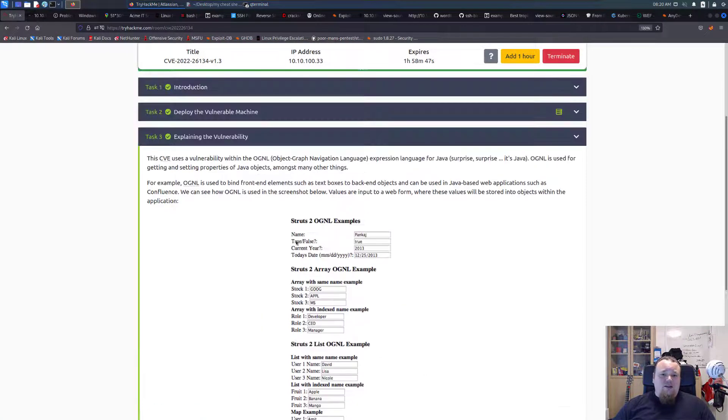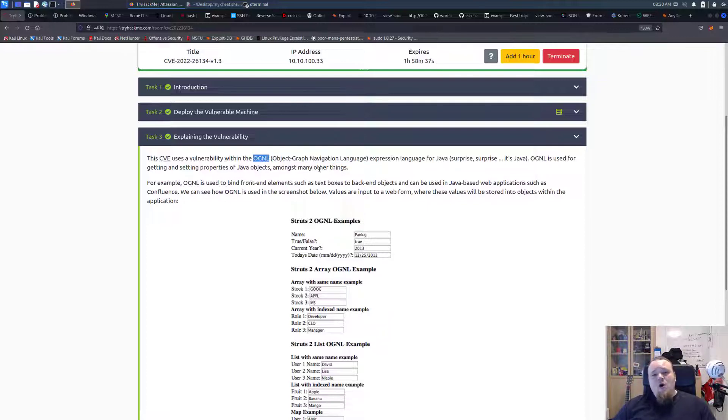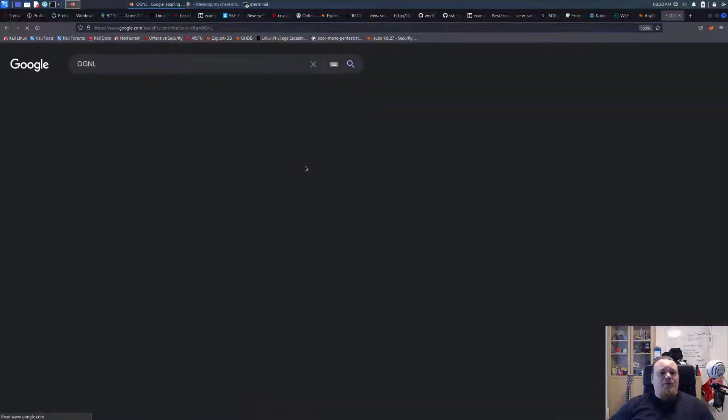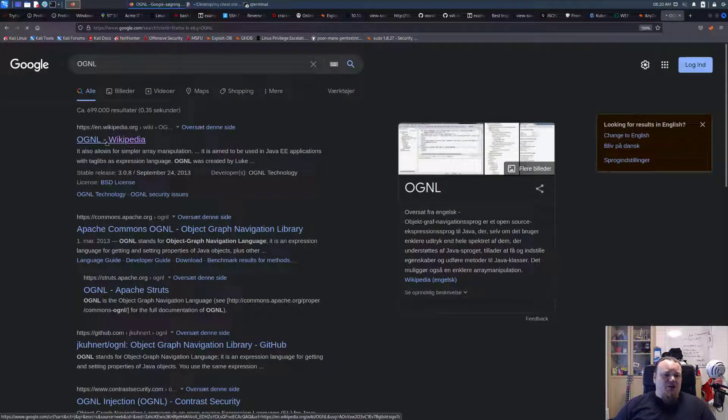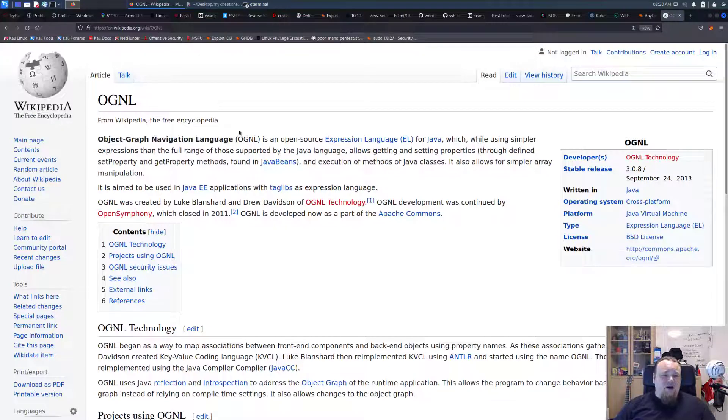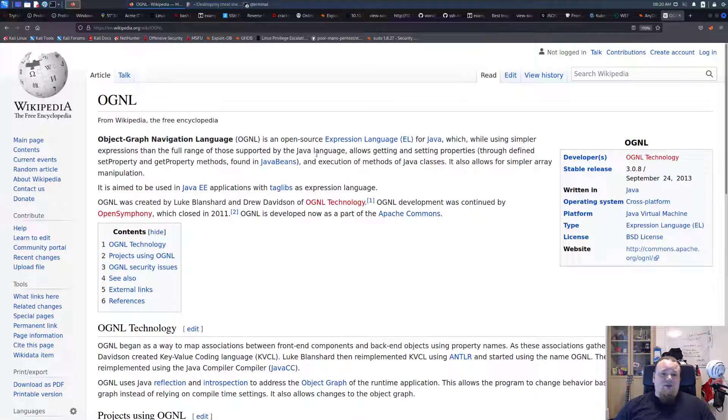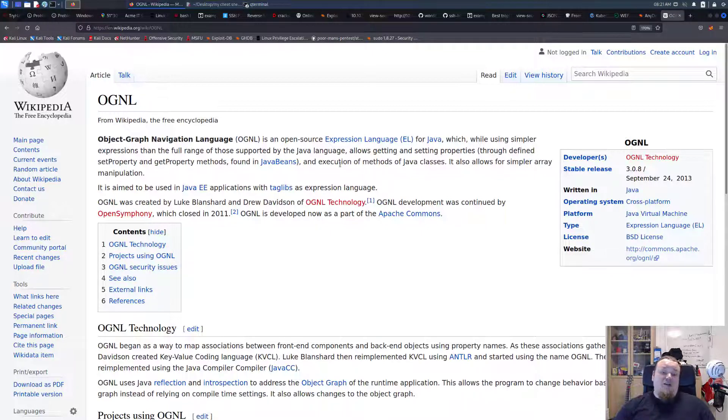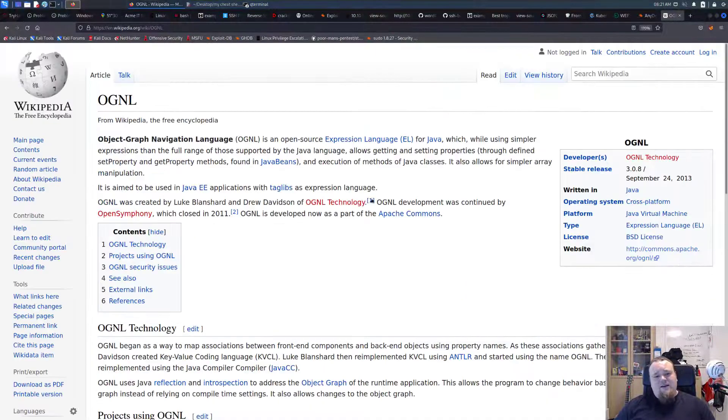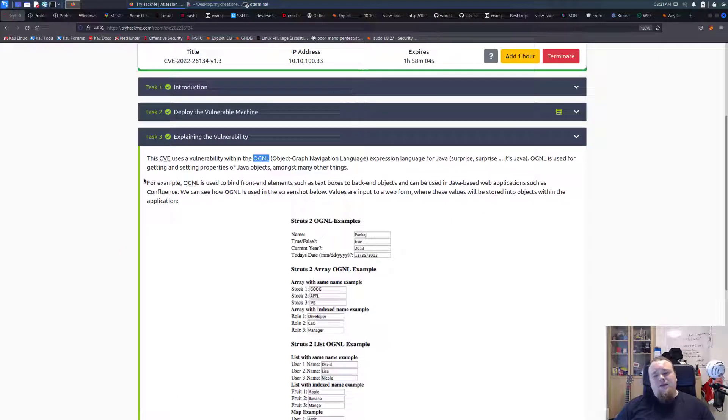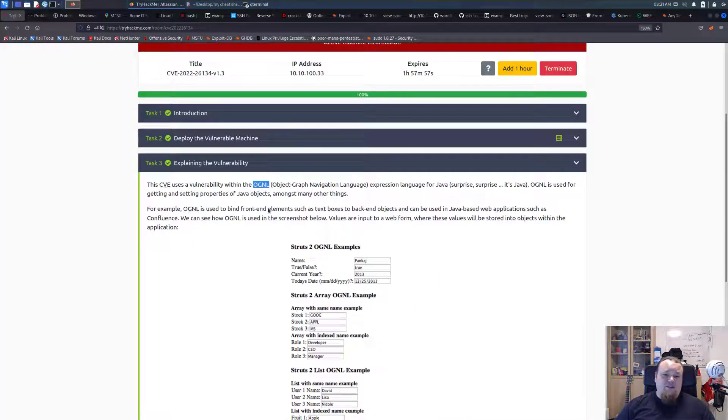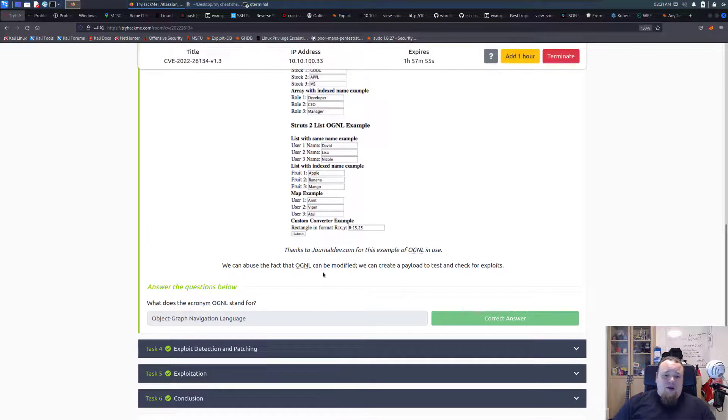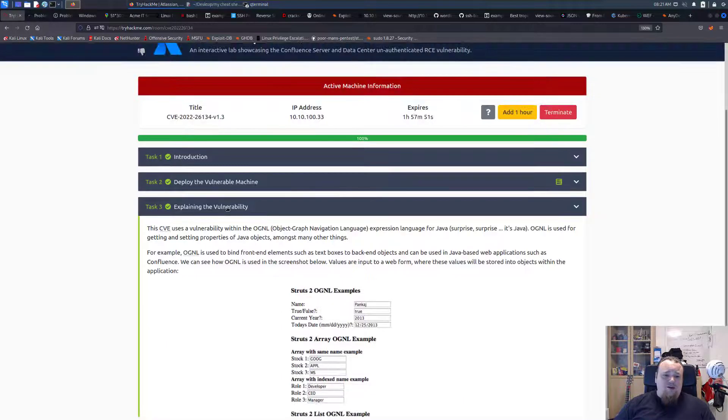Explaining the vulnerability - the CVE uses a vulnerability within the Object Graph Navigation Language. Let's check Wikipedia. It's an open source expression language for Java which, while using simpler expressions than the full range supported by Java language, allows getting and setting properties, execution of methods, and simpler array manipulation. We can exploit it and we will exploit it.